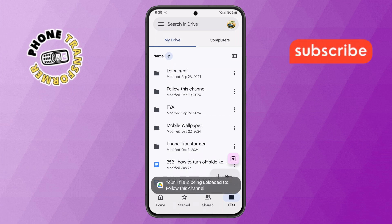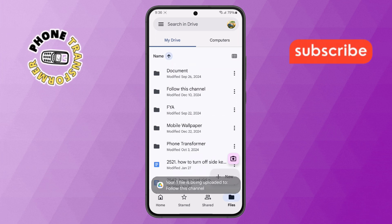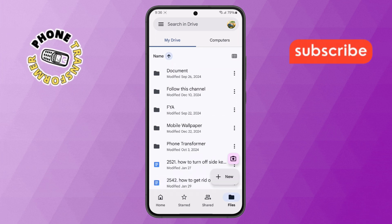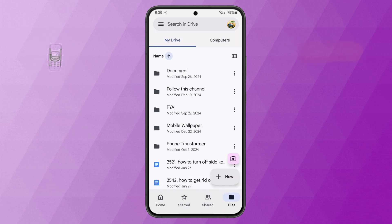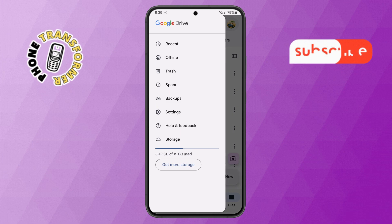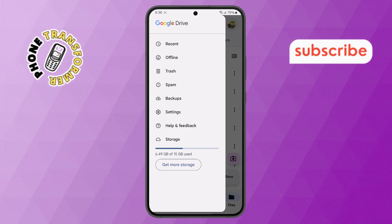Step 7. Now, tap on the three horizontal lines at the top left corner, then select the Recent option.